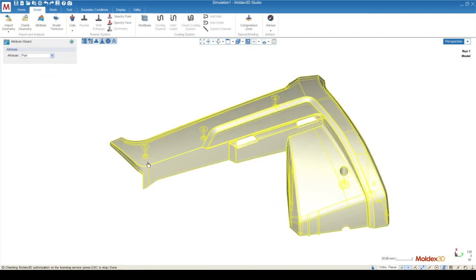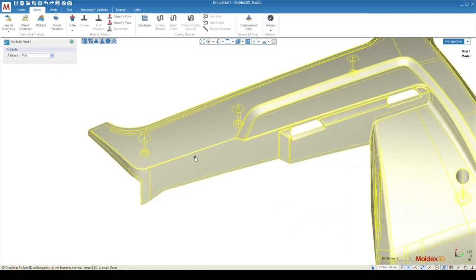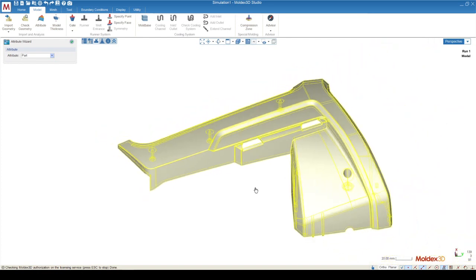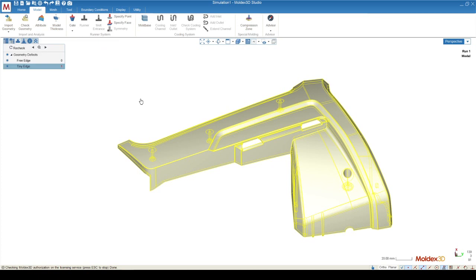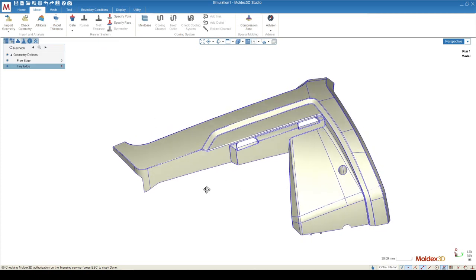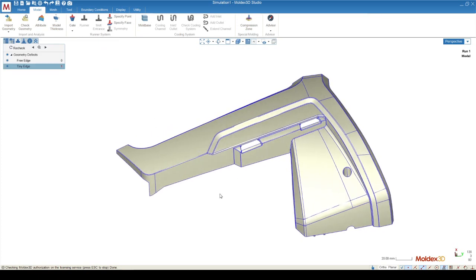That will change the color slightly from a gray color to a beige color, indicating that this object is now assigned properly. All objects coming into MoldX3D will be assigned as a None attribution.